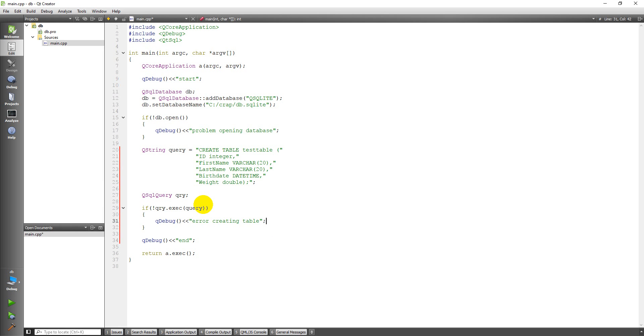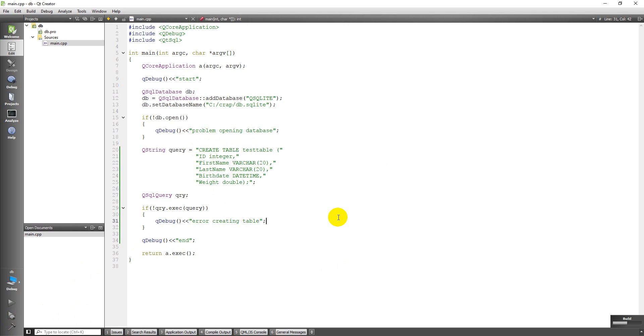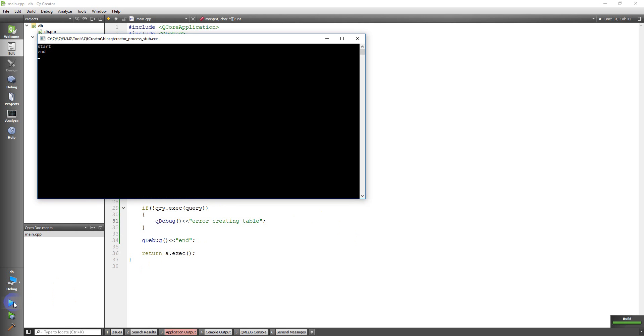Now what this should do is create a table named test table with these fields or columns. There won't be any data in there yet. But let's go ahead and just run this and see if it works. So first build, and then run. And we didn't seem to have any problems. We got star and no errors in between.